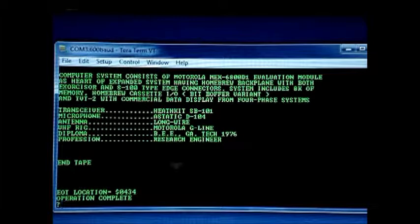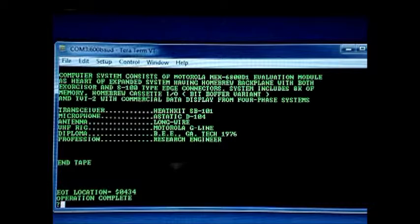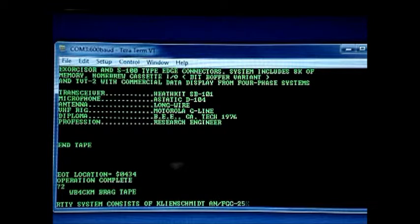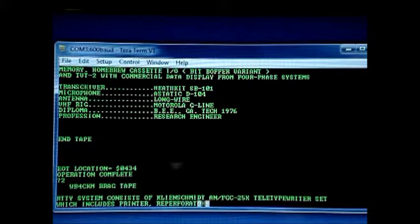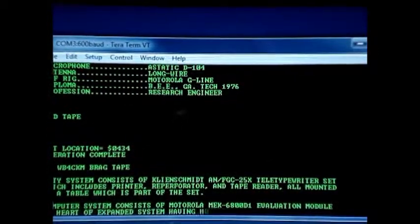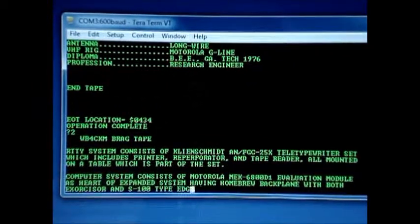And now, if I hit 2, which is command 2, which will type what's in the text buffer. There it is. Everything that it just read from the tape.